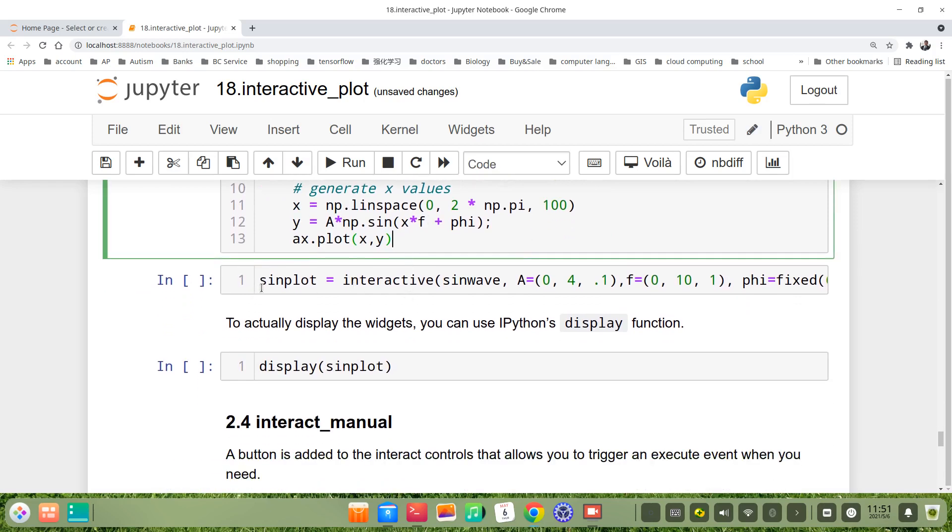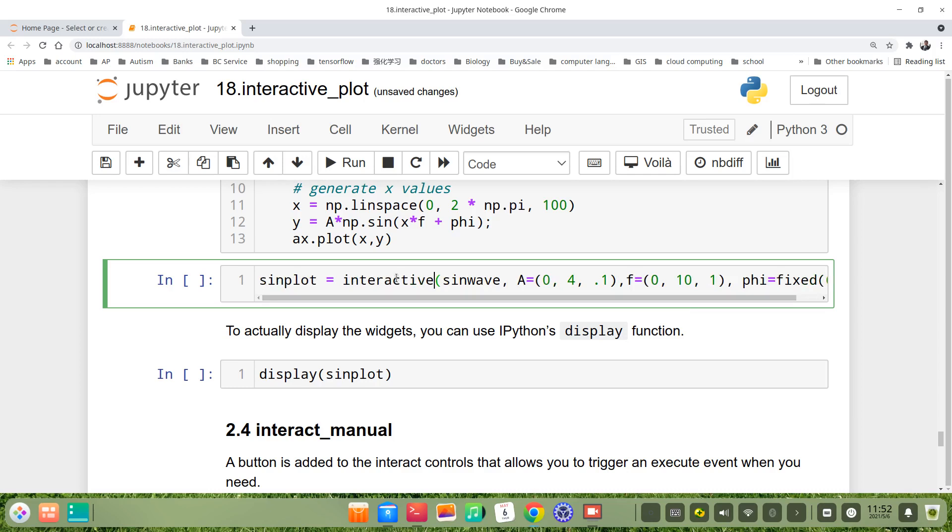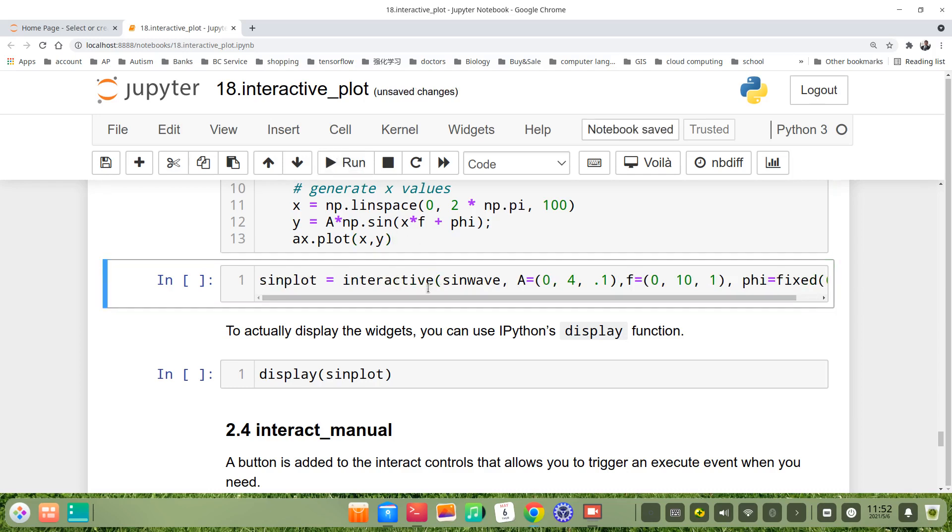But the difference here, we name, for example, sineplot equals interactive function, sinwave, A is 0 to 4. Just use the interactive function.